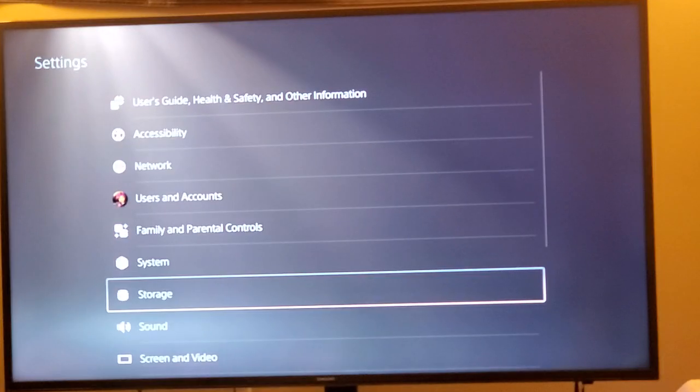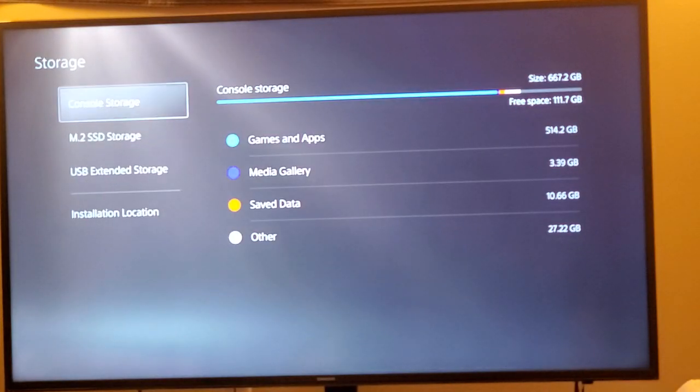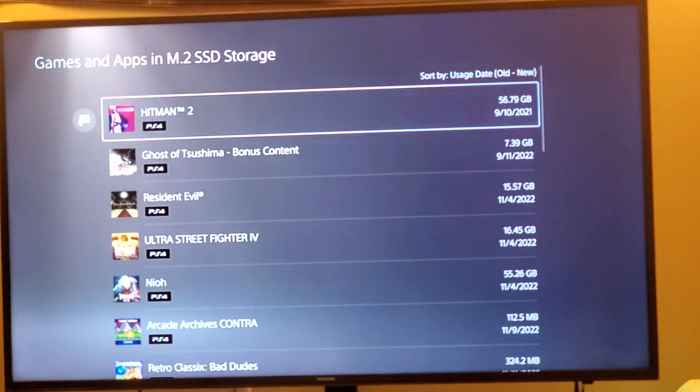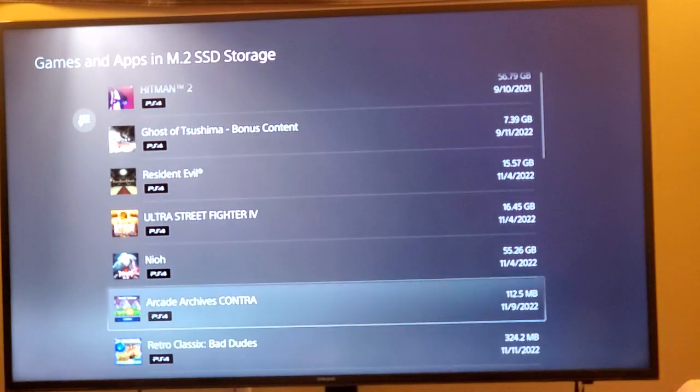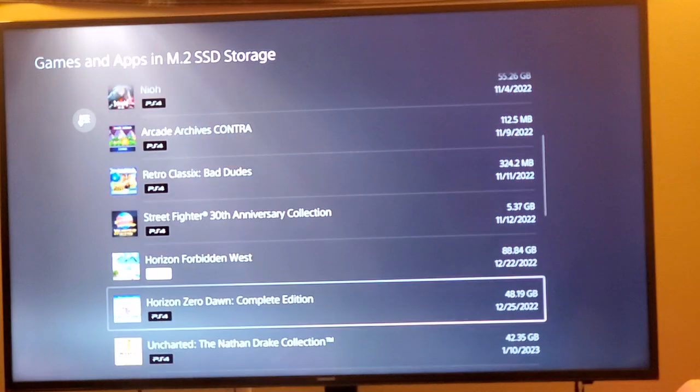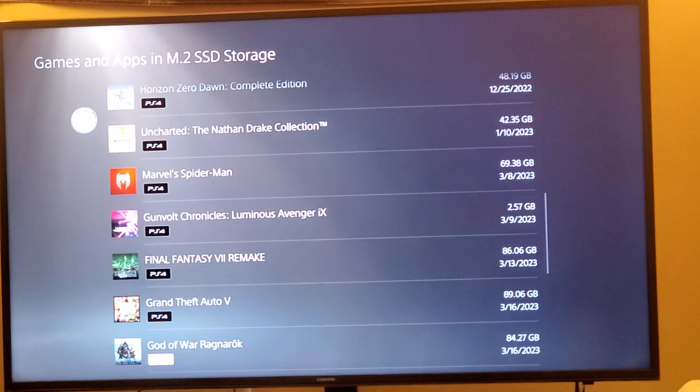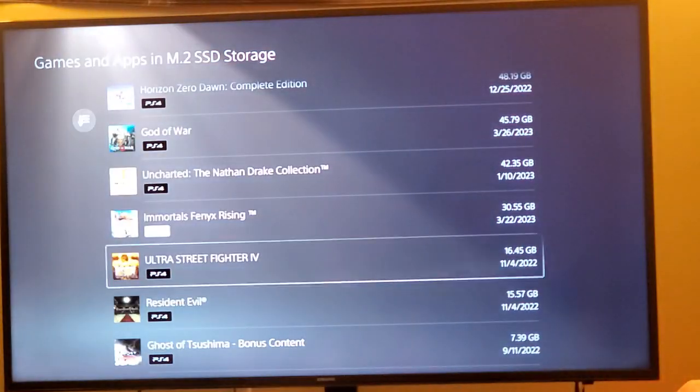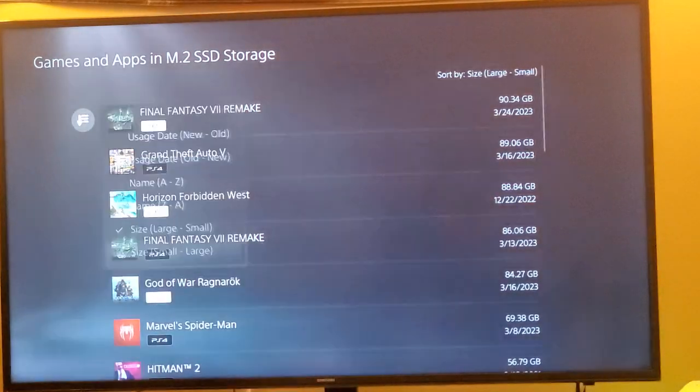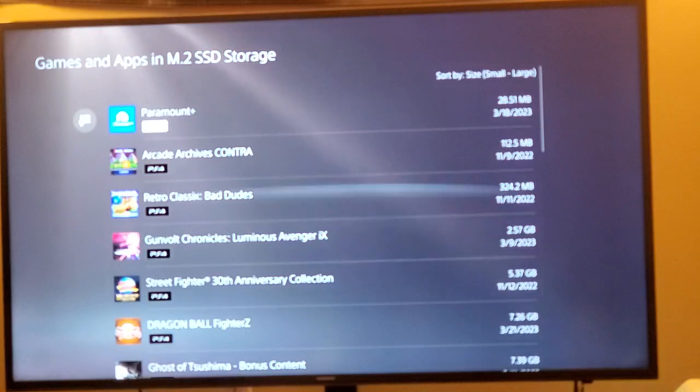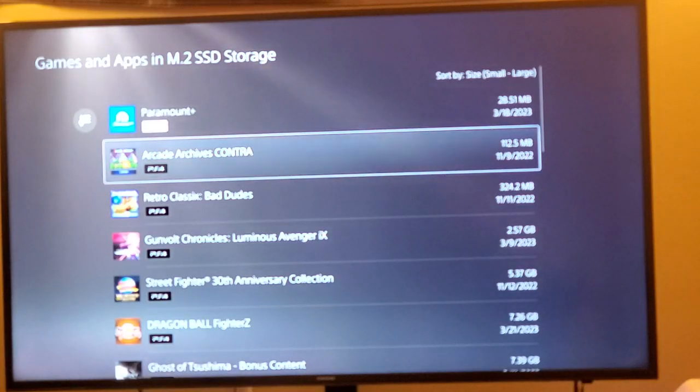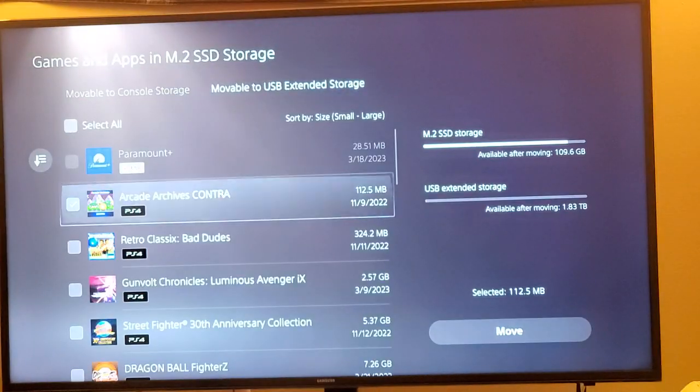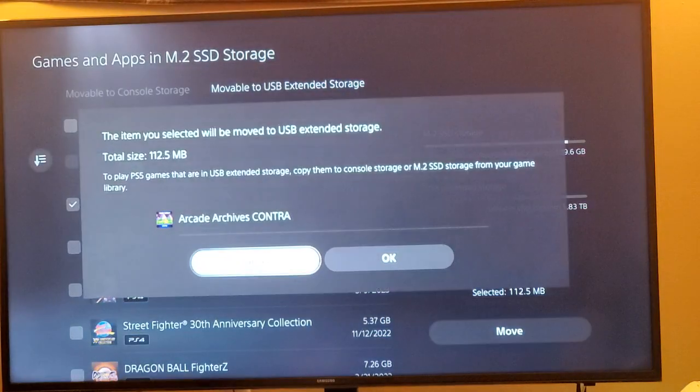Let's go ahead and move some games over. Let's go back to my storage, see what I have on my M.2. Just for this video I'm going to do one PS4 game and one PS5 game. Keep in mind that you can only play PS4 games from the hard drive, not PS5 games. So let's go ahead and move something small so it doesn't take too long. Let's go ahead and do Contra. Yeah, we're going to do Contra.